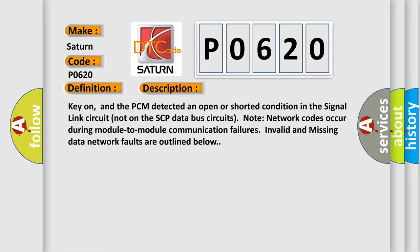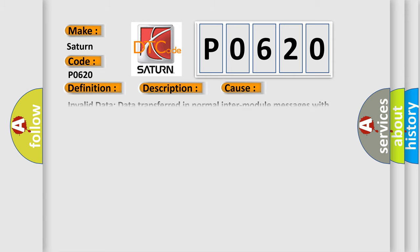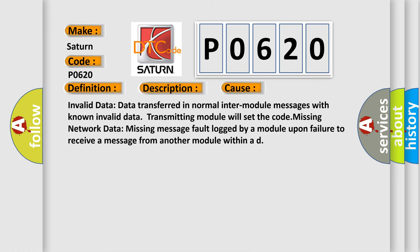This diagnostic error occurs most often in these cases. Invalid data: Data transferred in normal inter-module messages with known invalid data. The transmitting module will set the code. Missing network data: Missing message fault logged by a module upon failure to receive a message from another module within a defined time.